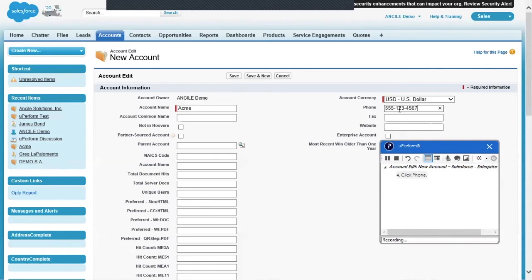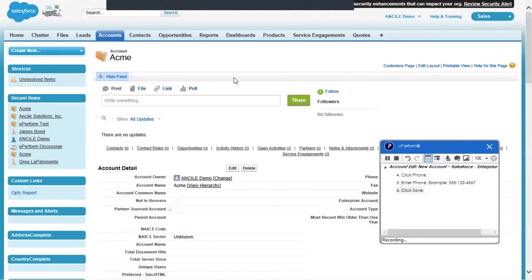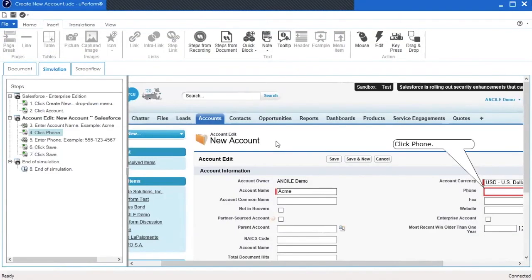Since entering the phone number has not been captured in the recorder window yet, we will click the save button to ensure the step is recorded. Once the steps are recorded, click the stop icon to close the recorder window and return to the client editor. Notice the recording has new steps four, five, and six.